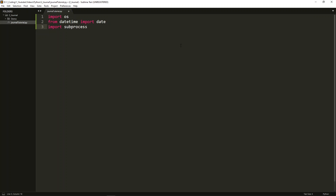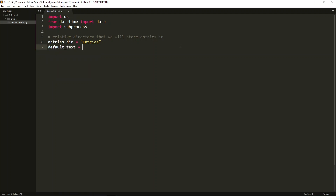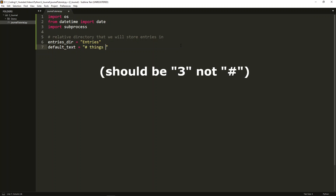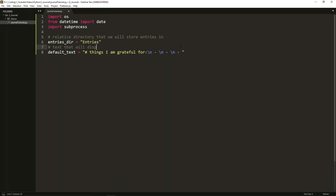Now let's create the variables that we will be using. First, we'll create entries_dir, for entries directory, equal to 'entries'. This is the relative directory that we will store entries in. Next, we'll set the default text equal to anything that you would like — for now, I will simply say 'three things I am grateful for', followed by new line characters and dashes for the three things. This is the text that will be displayed when we create a new entry. Finally, we'll set the application to notepad.exe — this is the application that we will open the file in.